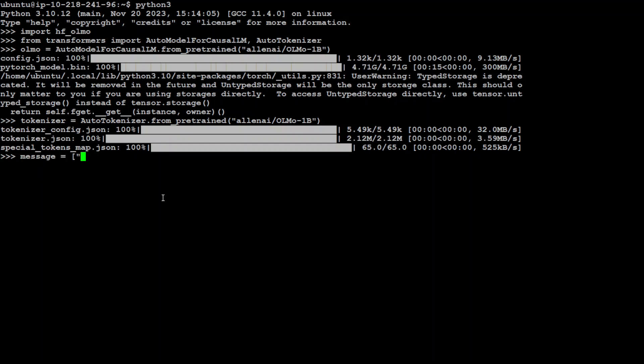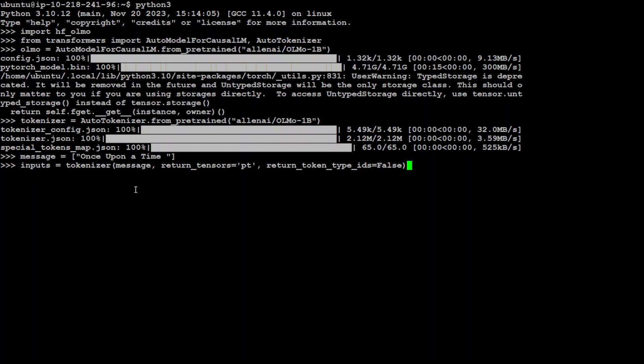I'm just going to say 'once upon a time' and then I will let the model complete it for now. Let's enter it here, let's send this as an input to the model. That's done, awesome.